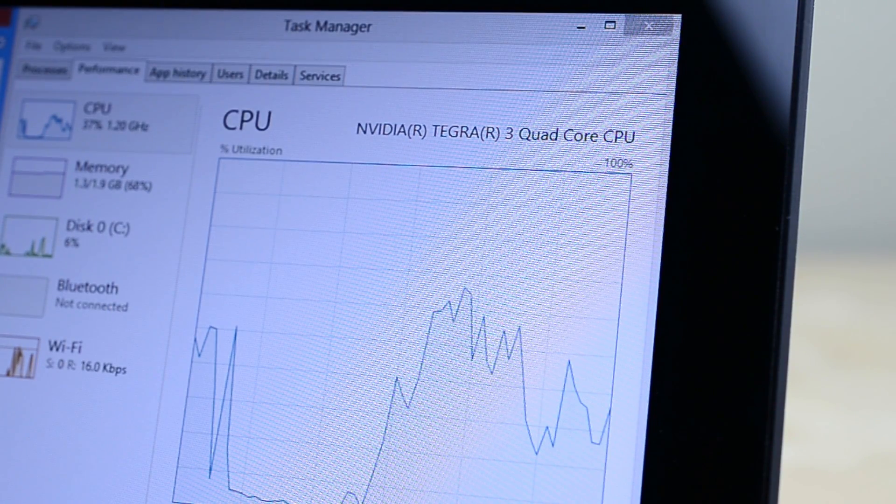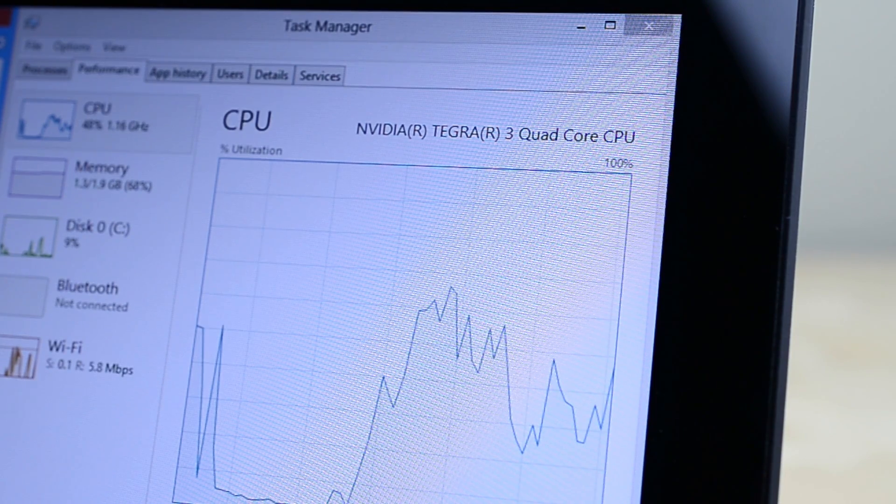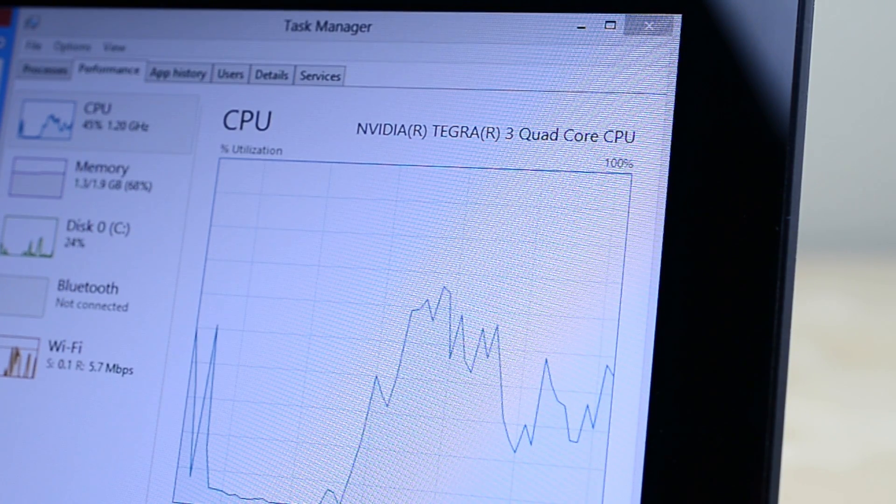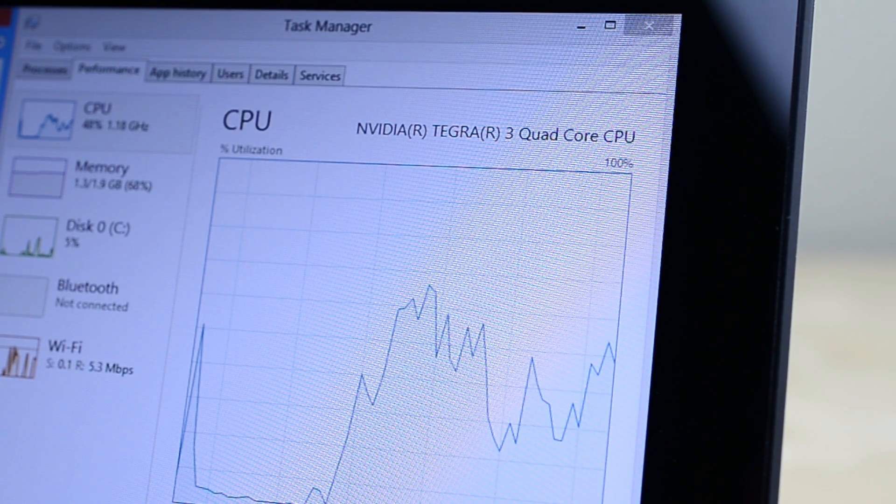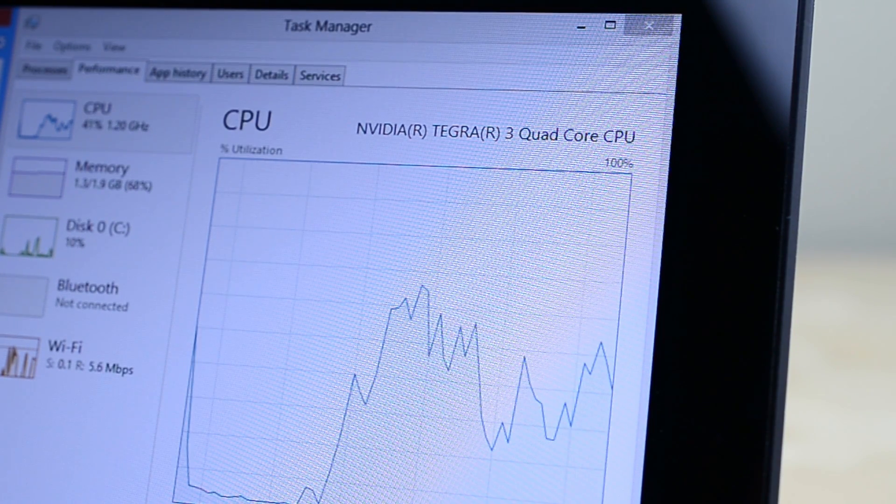Even the quad core Tegra 3 pales in comparison to a Core i3 laptop which makes a huge difference with heavy lifting like gaming and photo and video editing.